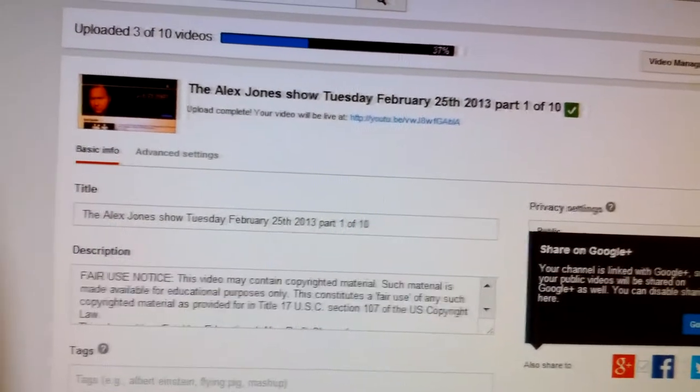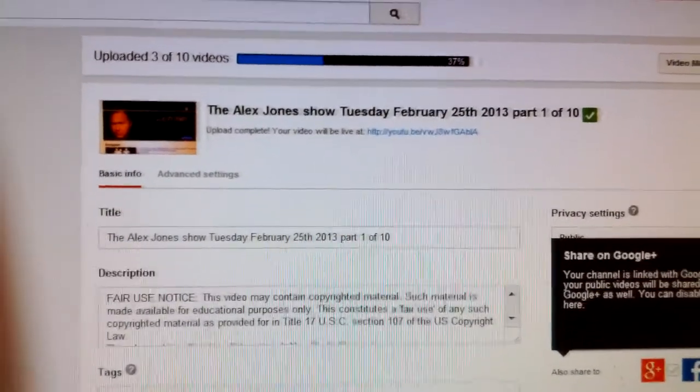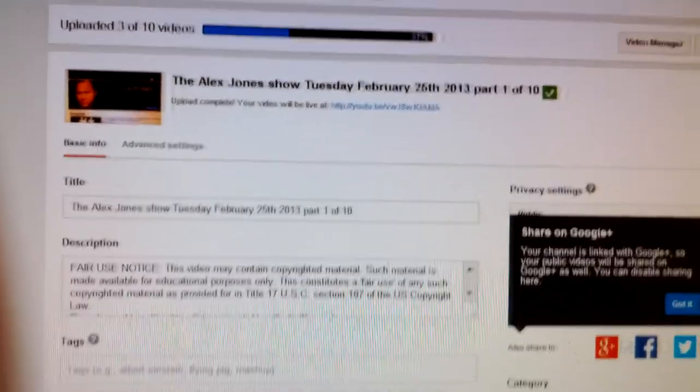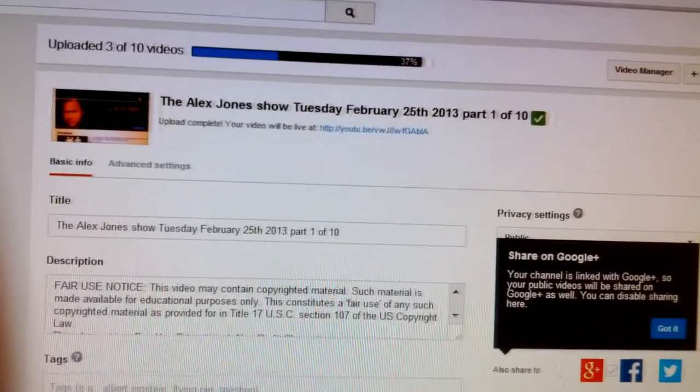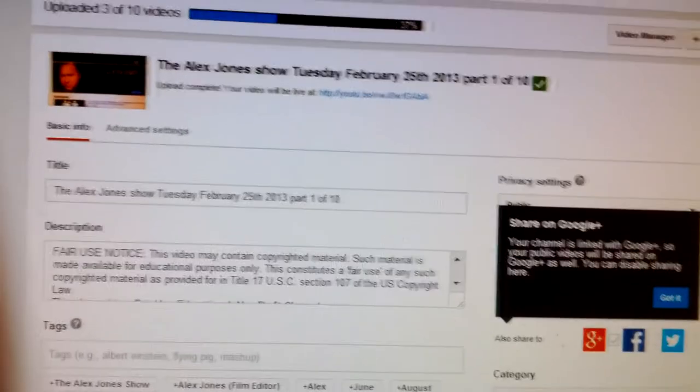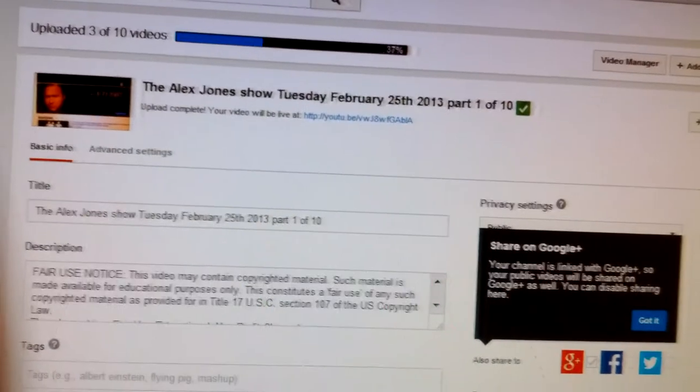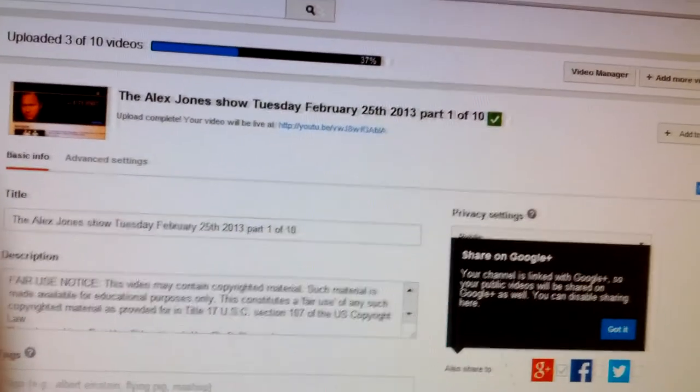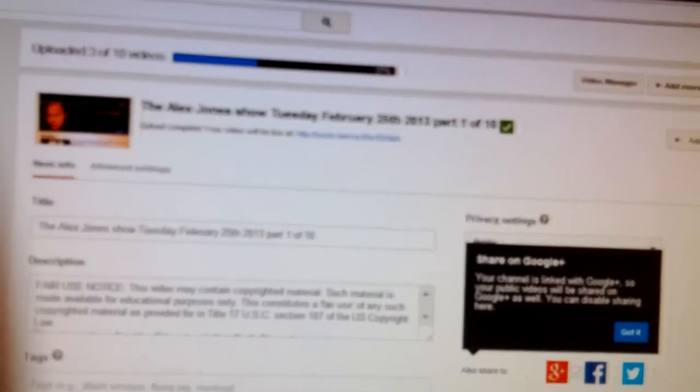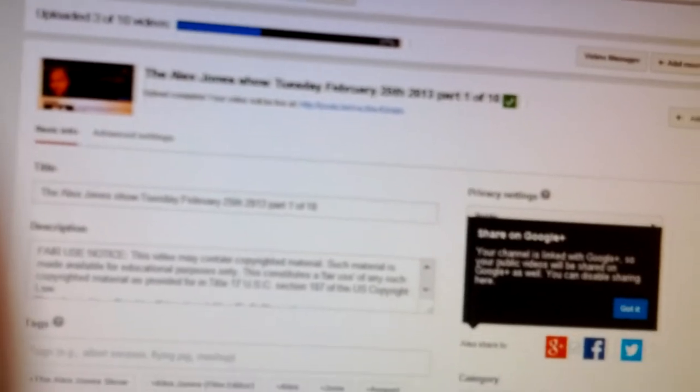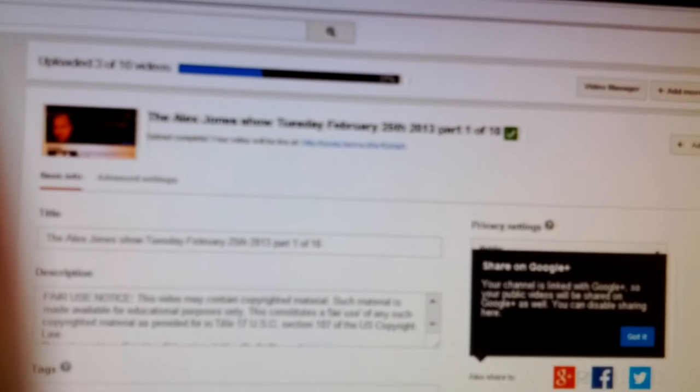And for the Infowars Nightly News, today was about 36 minutes or so, and it took about 8 minutes to upload.